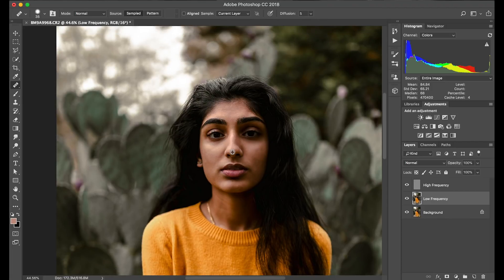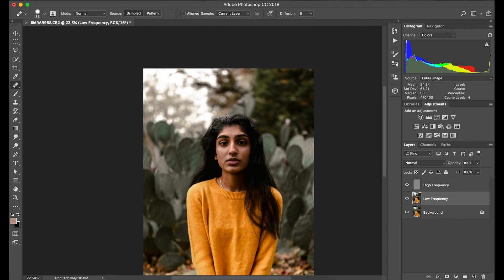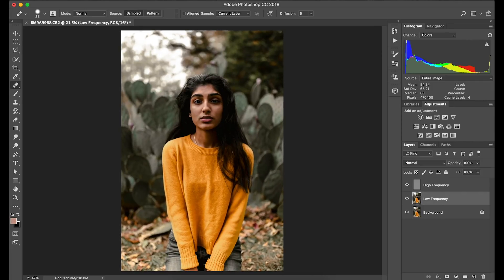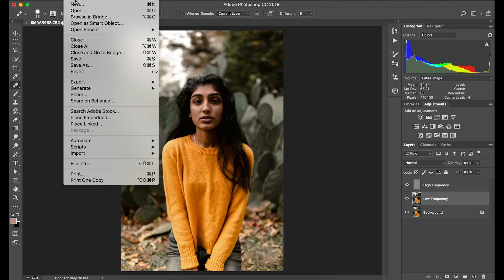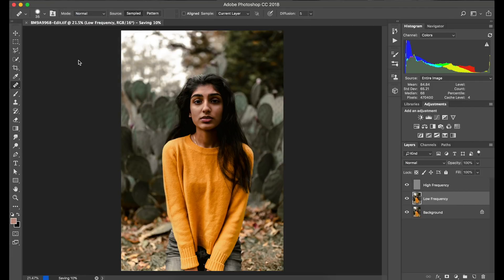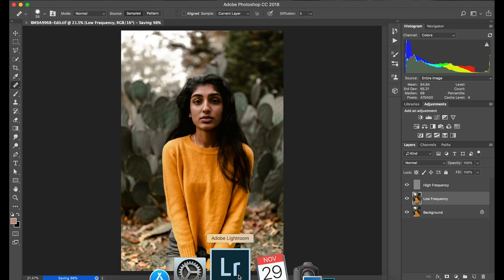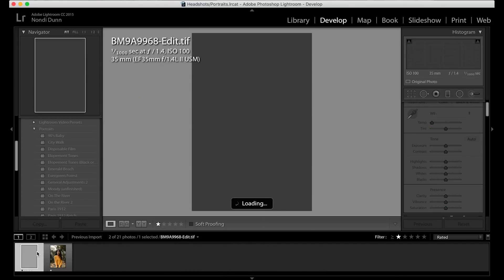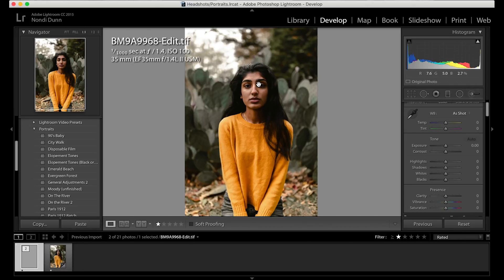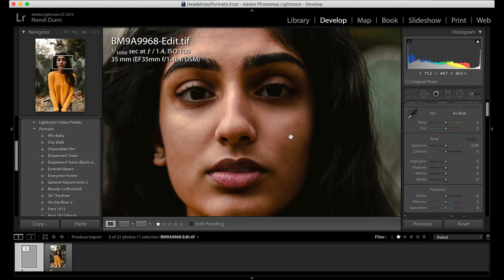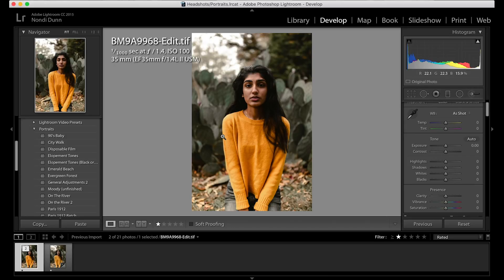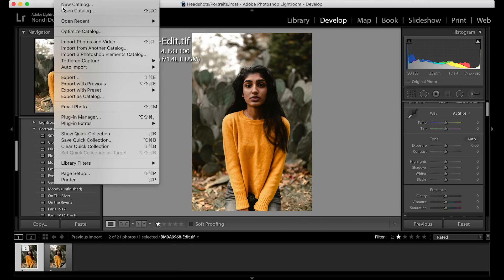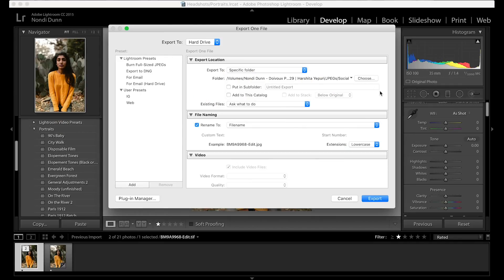Now that I'm done retouching this photo in Photoshop, I'm going to go to File and Save it, so I can go back into Lightroom once it's done saving. I'll be able to export using all of my preset export settings there in Lightroom. We'll hop back over to Lightroom and you'll see the final image pop up. I'm going to go to File, Save, then Export — first exporting a social size into her folder.